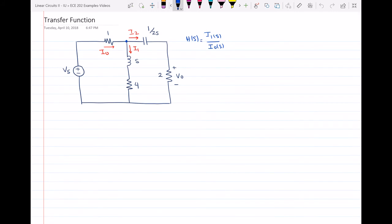At this node here we can write the KCL to find the relationship between these currents. I0 is entering the node while I1 and I2 are leaving the node, so I0 equals I1 plus I2. However, I still don't have a direct relationship between I0 and I1 because I have I2 in the equation, so I need to somehow get rid of I2 by expressing it in terms of I0 and I1.